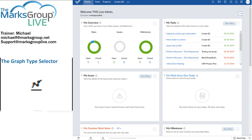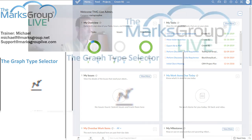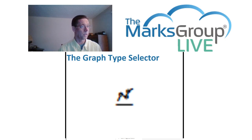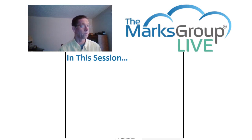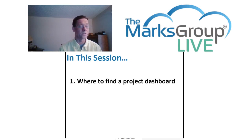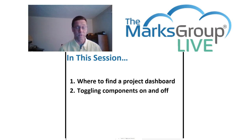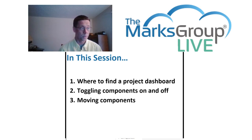Let's recap what we've taken a look at today. In this session, we looked at how to find the project dashboard. We looked at toggling components on and off. We looked at moving components around on the screen.